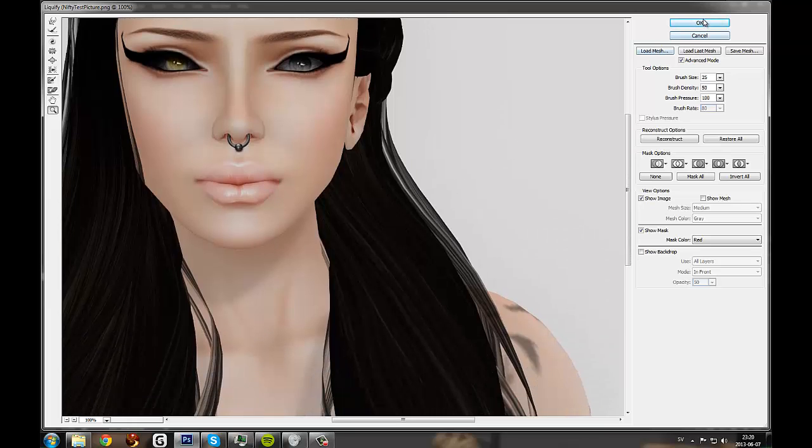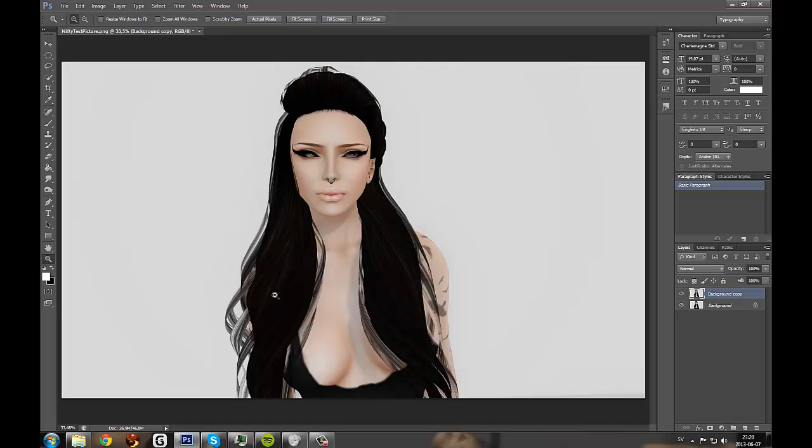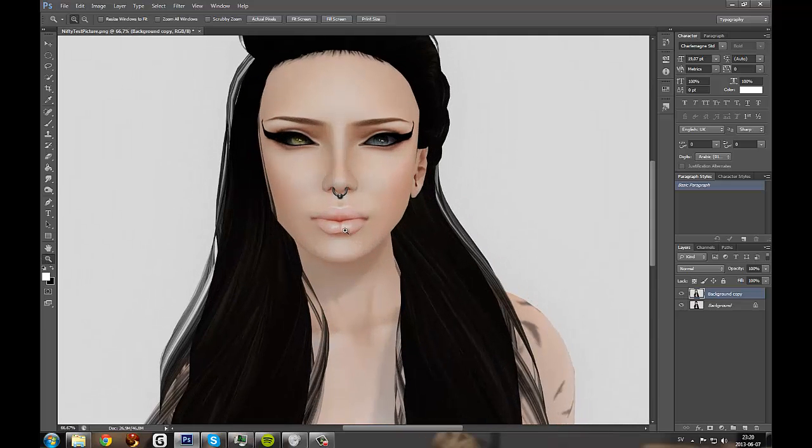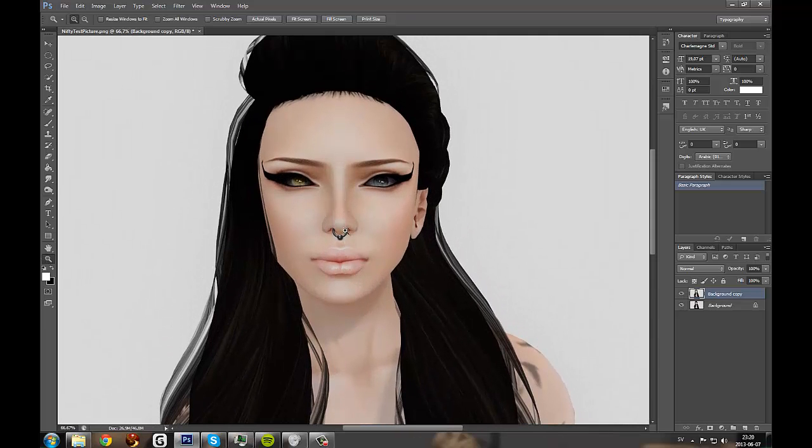So let's hit OK. And here's what it is now. And the reason why you will always want to duplicate your layers is so you can compare and see what you have done.